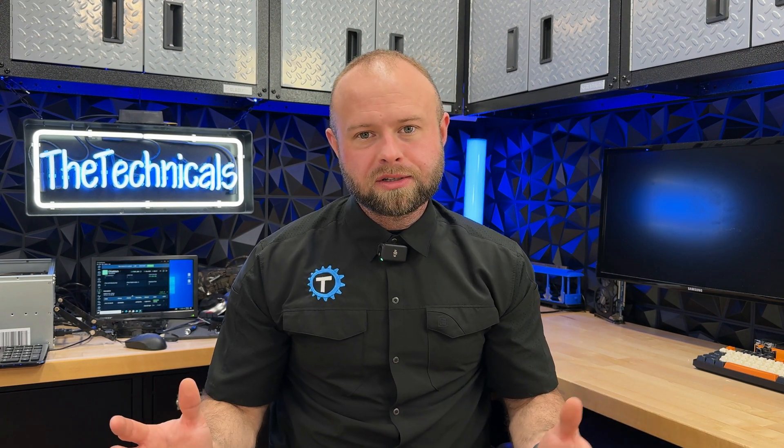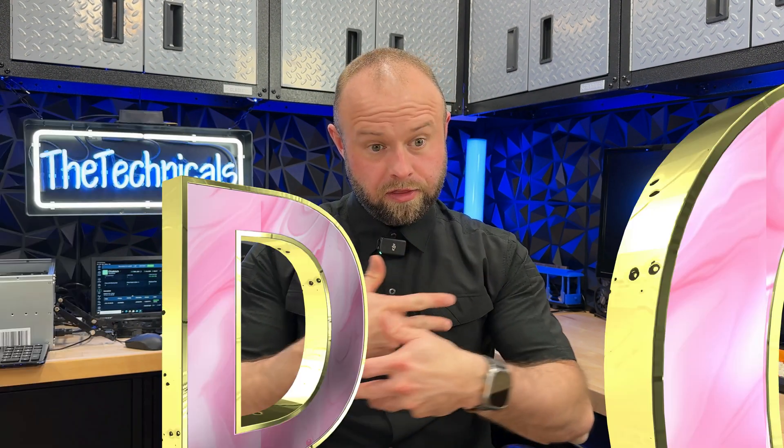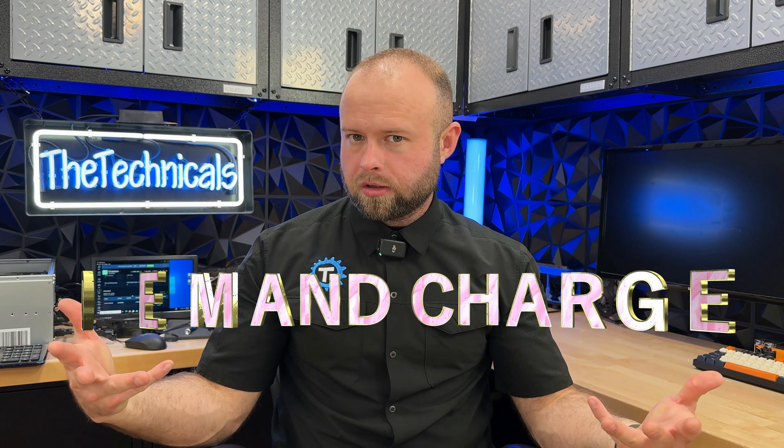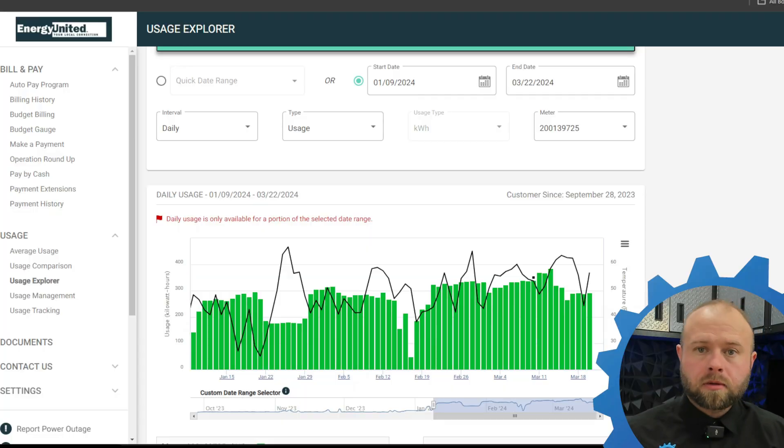But as of last week, I was educated, let's say, on a little known aspect of your electricity bill that not many people really encounter, something called the demand charge. So if this charge stands, which it hopefully shouldn't, it's going to effectively double my power bill for the next twelve months. It locks me into that for the next twelve months. So we're going to get into what it is, why I incurred it, what you can do to avoid it. On the technicals, let's get into it.